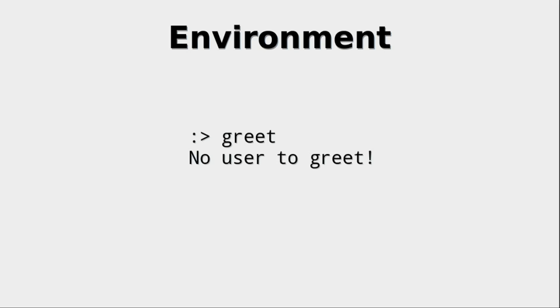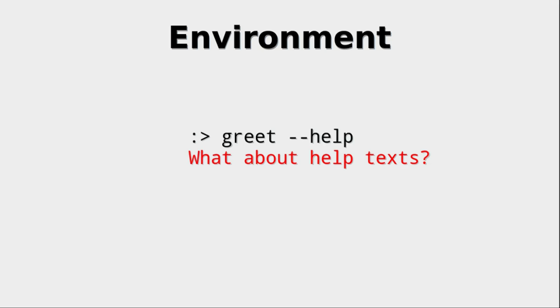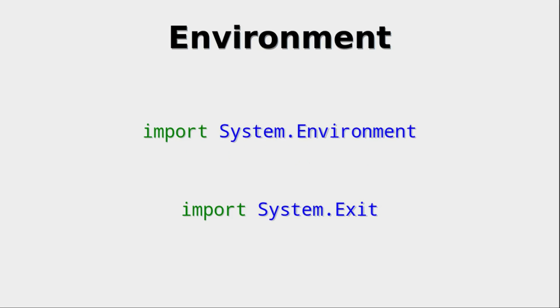If no such environment variable exists, then no user to greet would be something the program could output. But also we should ask ourselves, what about help texts? Since those are standard practice in normal programs, we should have those too.